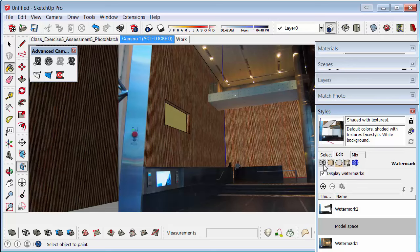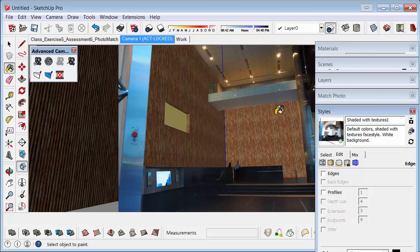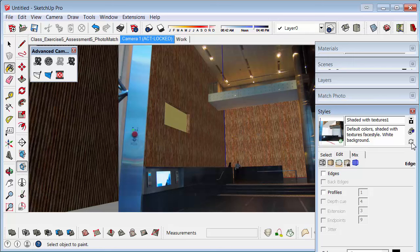You could turn off the profiles. And the edges. And it will look like there's no lines. So it may look a little bit more photorealistic. And then you need to update your style again.